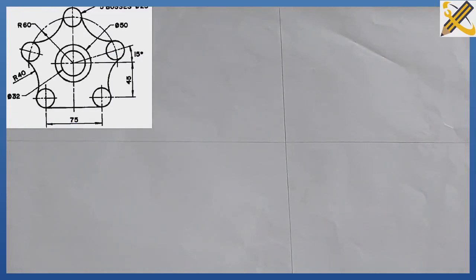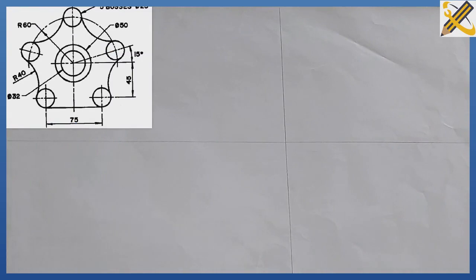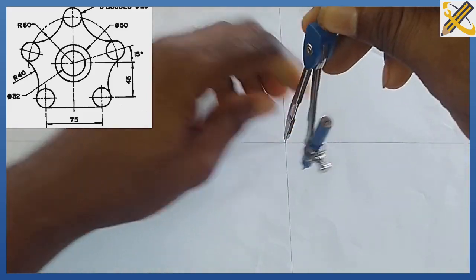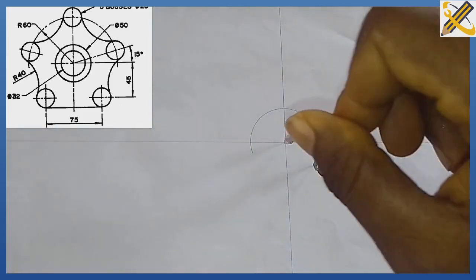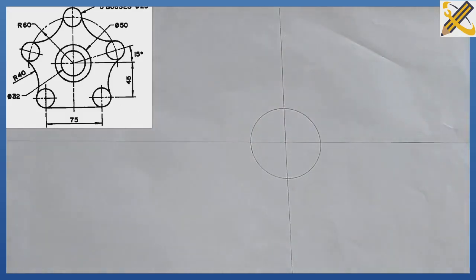After drawing the horizontal perpendicular line, we note that the first circle at the middle has an external diameter of 50. With radius 25, I produce a circle of diameter 50. The circle inside it has a diameter of 32, which is radius 16. With a compass, measure radius 16 and draw.